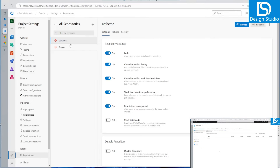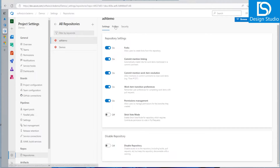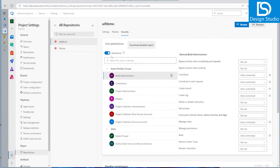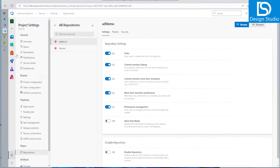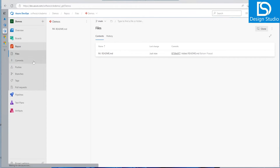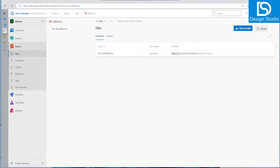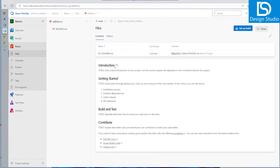Now I can see I have a repository with all the policy and settings. Right now we have a lot of policies which are off — we can see a little later how to enable branch policies and other things. If we go into the repository section, we can see that a new repository 'adfdemo' appeared and it has a main branch.